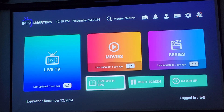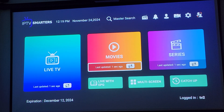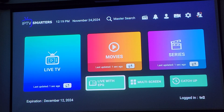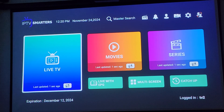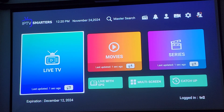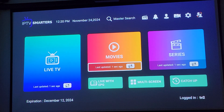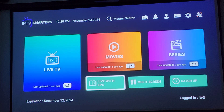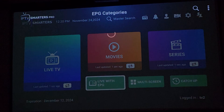My personal preference is Live with EPG, because I like the guide layout better. All the same channels are in this one as well, just a different layout of the guide.